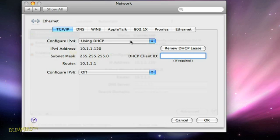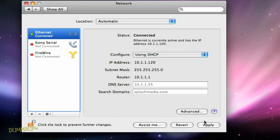If there's no numeric IP address listed next to IPv4 address, click Renew DHCP Lease. Then click OK down at the bottom of the screen to close this window. Then click the Apply button to set your changes.